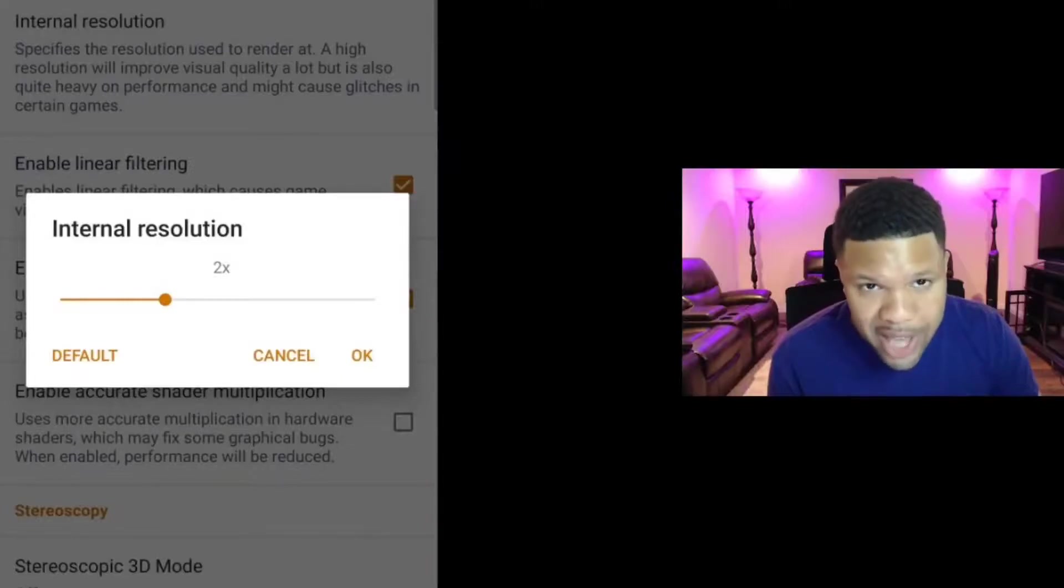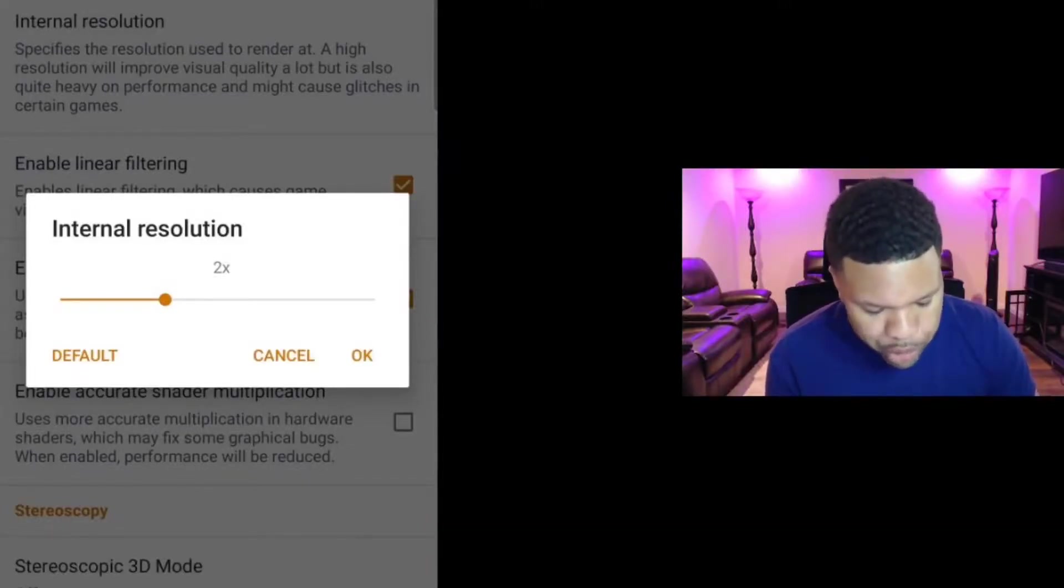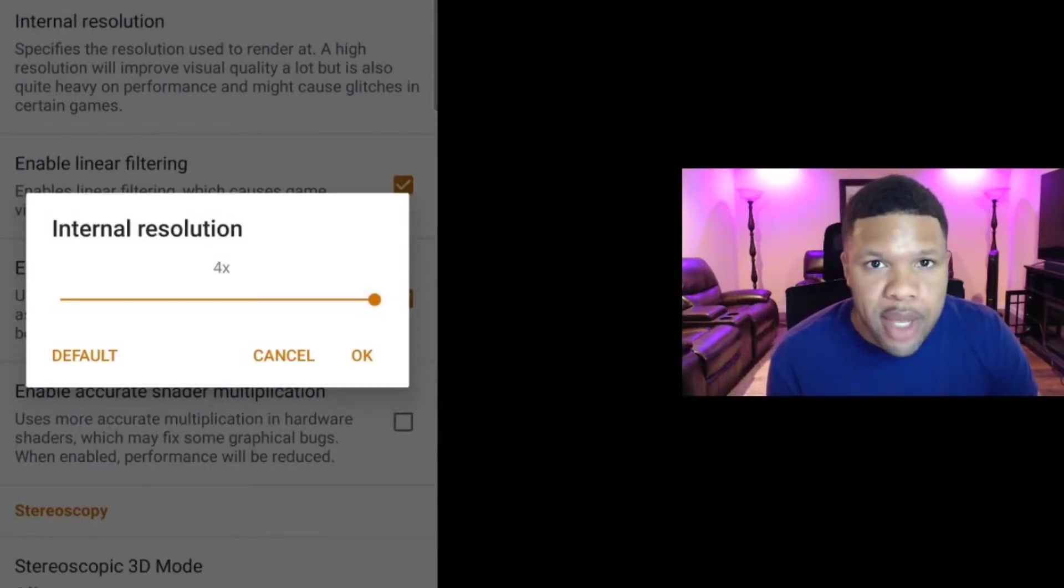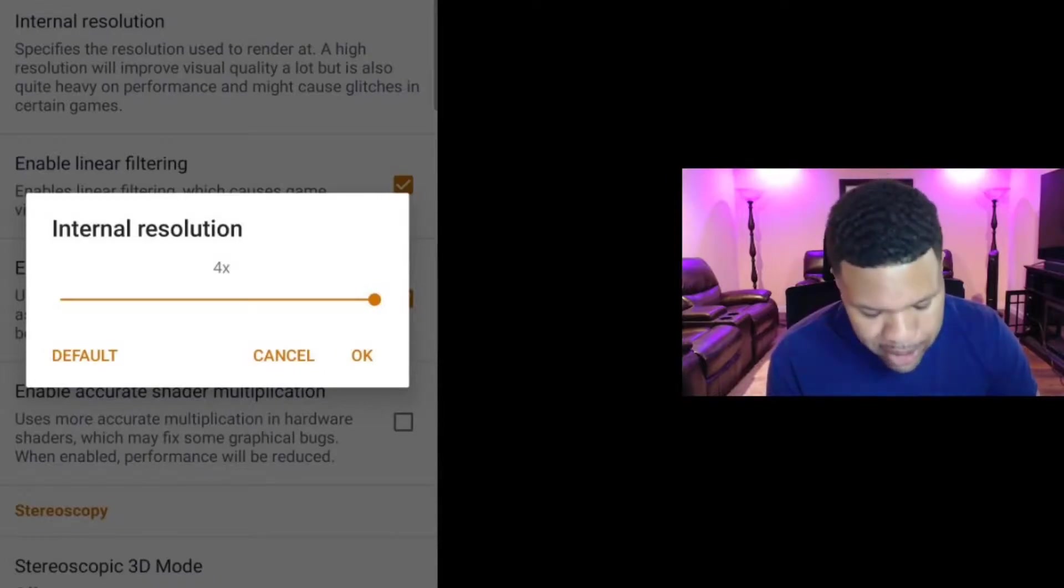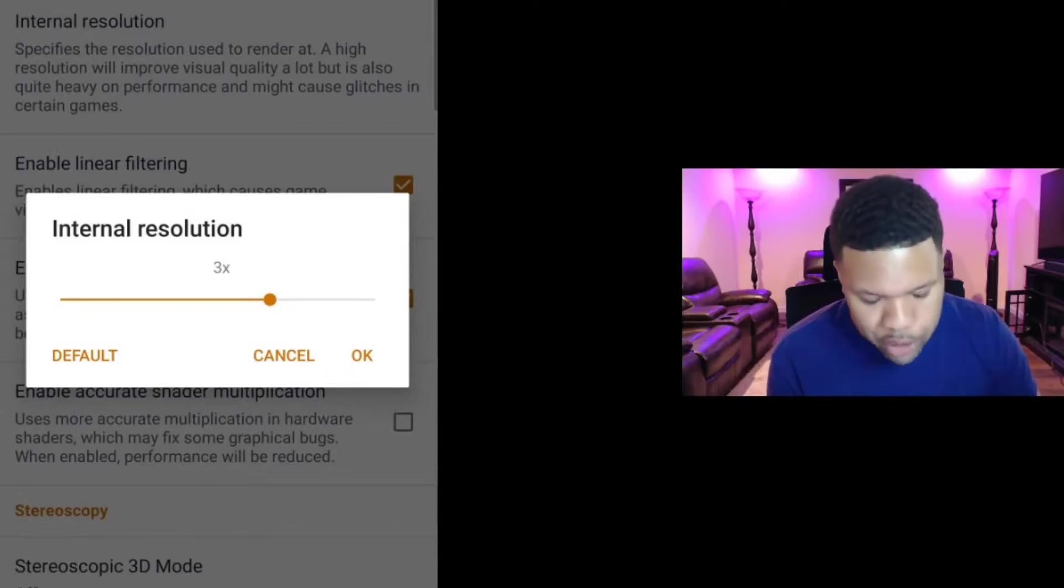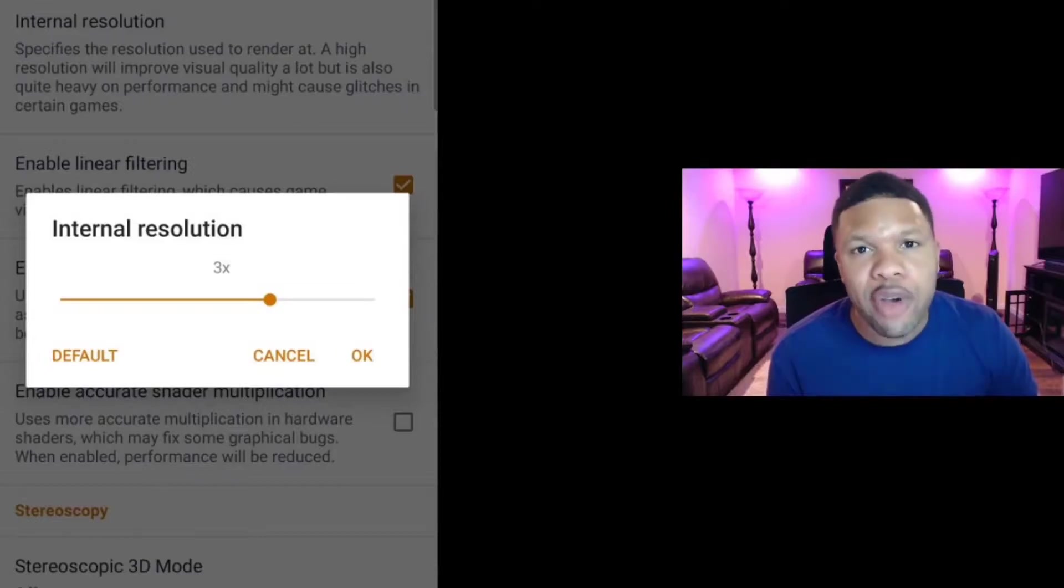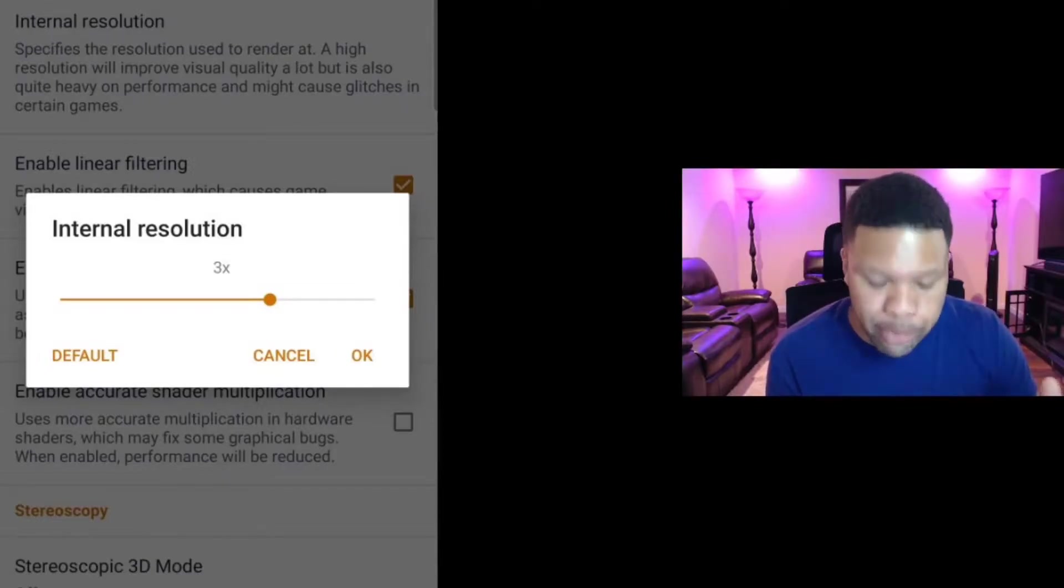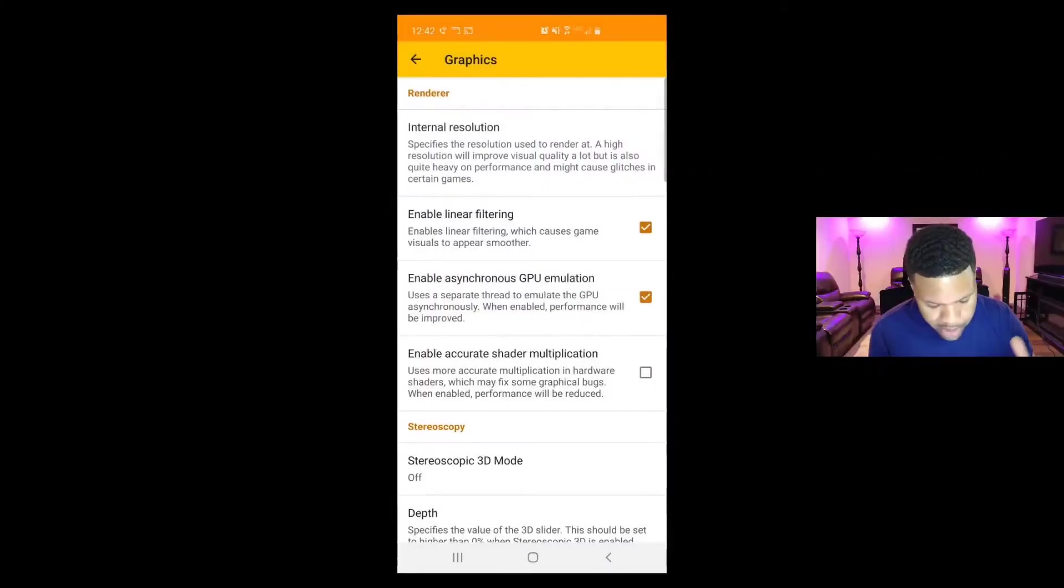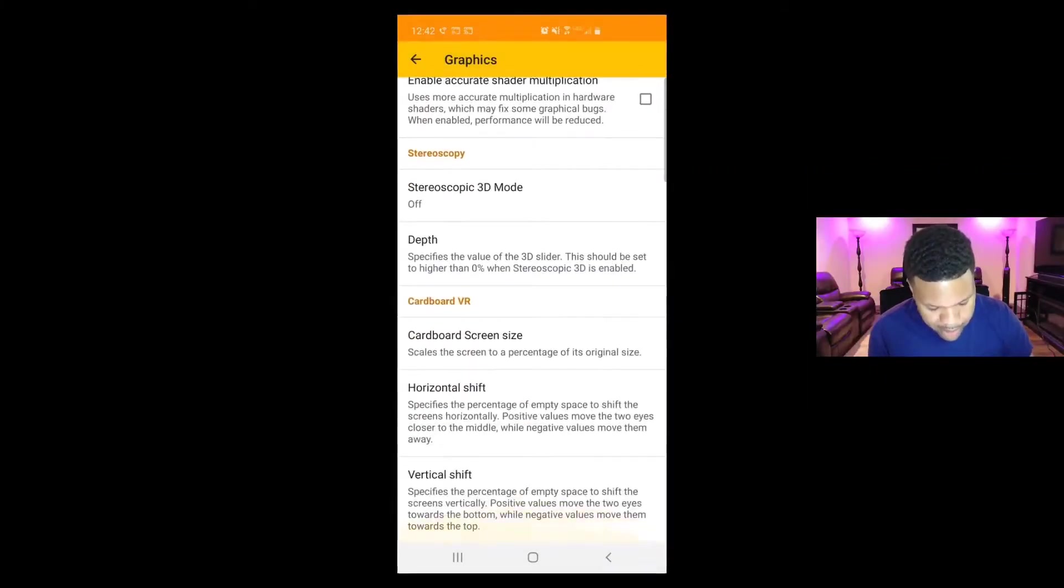Now of course higher is better. If you feel like your phone can handle max resolution, which will be four, then turn it all the way up. If you feel like your phone is lagging out or it's freezing a lot, just downscale this until you find a resolution that works well with your phone. I usually run mine on three. And remember, I'm using a Samsung Galaxy S10 Plus. My phone can actually handle four, but I just prefer to run it on three, so I'm going to stick with three times. OK, now everything else.